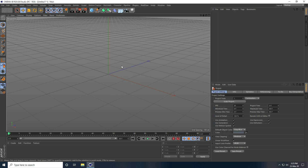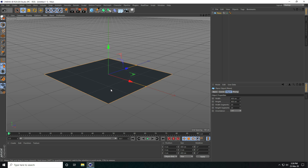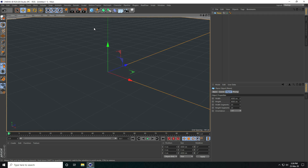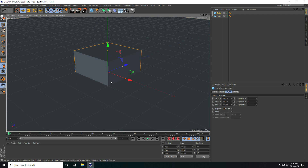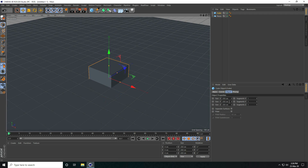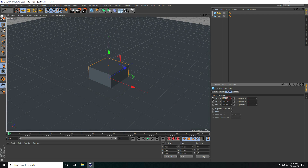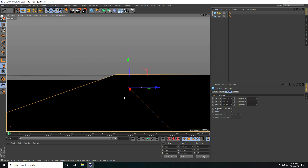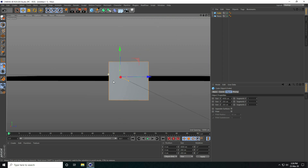First I create some composition. I take a plane and increase the plane size — width I take 4000 and height I take 4000. Then I take a cube and increase the cube size. X size 4000, 4000. And decrease the height — height I take like 10.